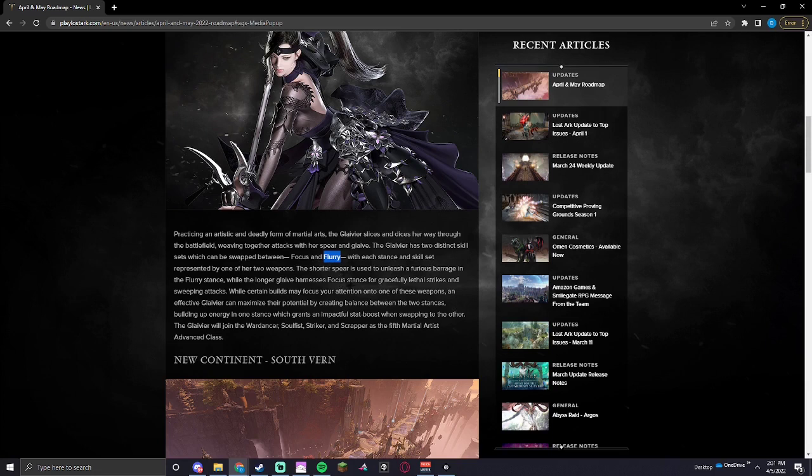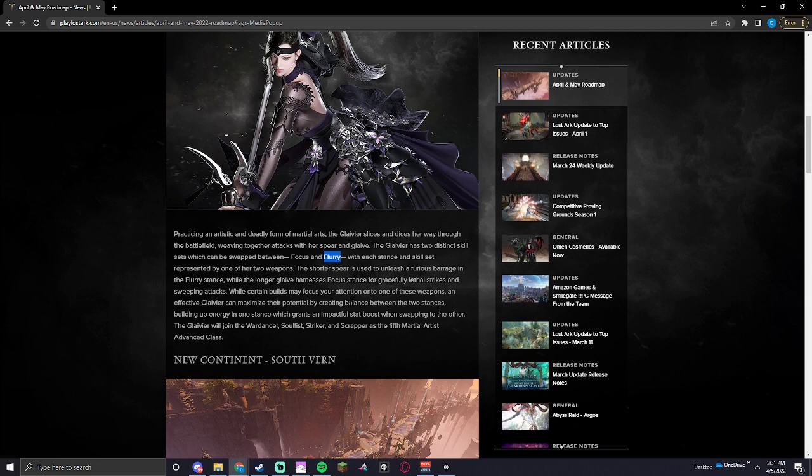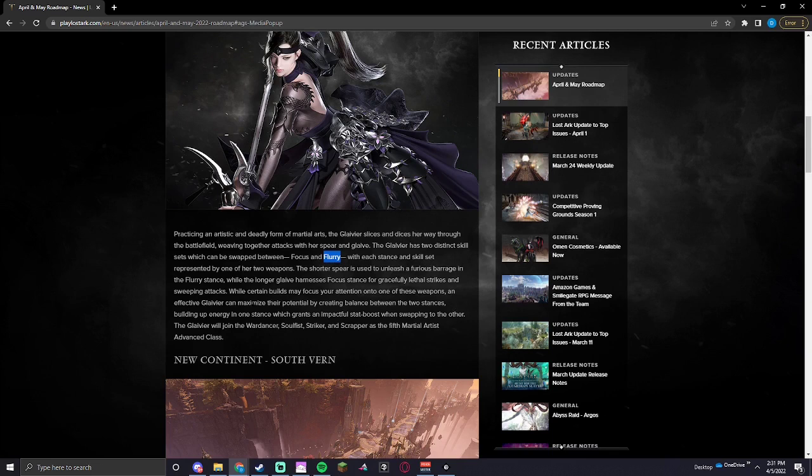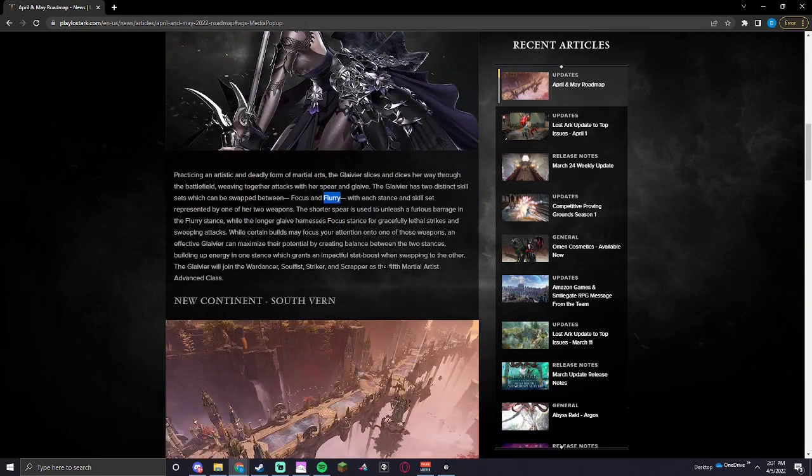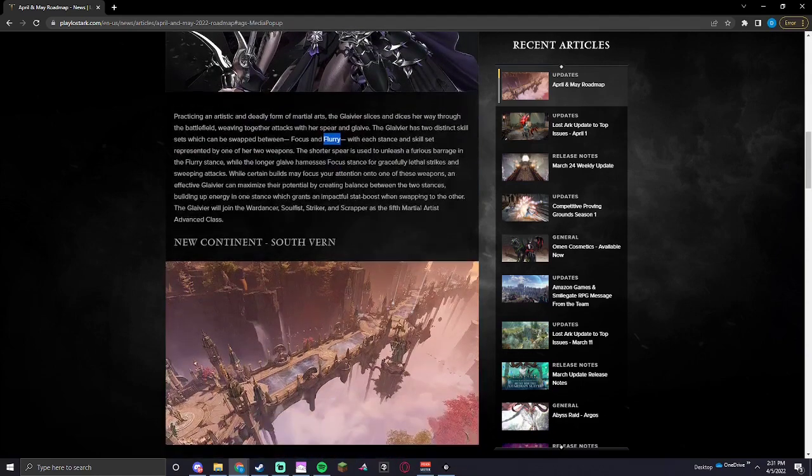Interesting. With each stance and skill set represented by one or two weapons, the shorter spear is used to unleash a furious barrage in the flurry stance, while the longer glaive harnesses focus stance and gracefully lethal strikes and sweeping attacks. While certain builds may focus your attention to one of these weapons, an effective Glavier can maximize the potential by creating balance between the two stances, building up energy in one stance which creates an impactful stat boost when swapping to the other. That's five martial artists class now.